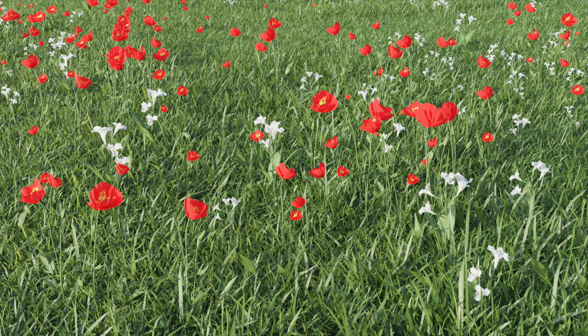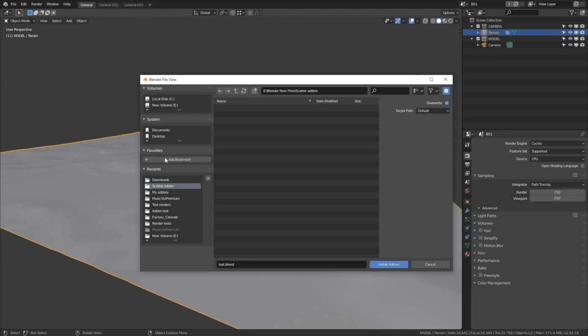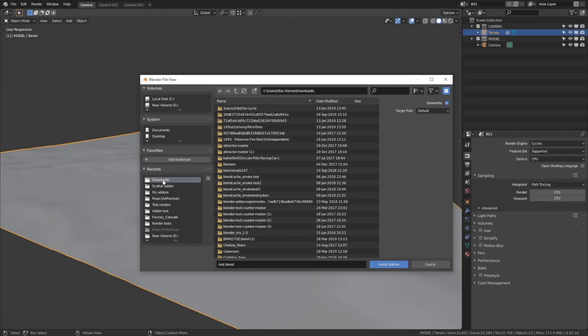Hey everyone, my name is Olav and today I will teach you how to make this exact render using the Scatter add-on in Blender. The Scatter add-on produces photorealistic grass, leaves, flowers, and so on. So let's start.